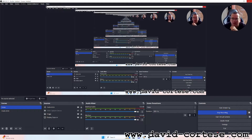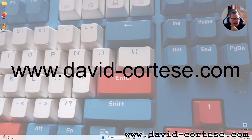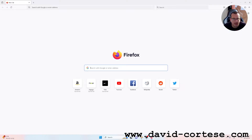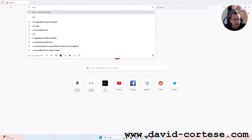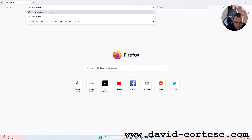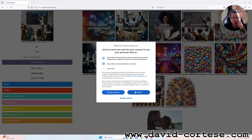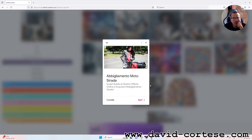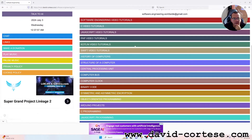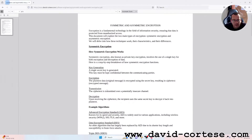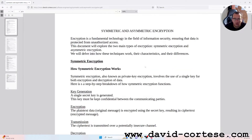Hello, my dear friend. I'm David Cortez and in this video I want to talk about an important topic: cryptography. Let's visit my website www.david-corped.com. On my website, in the section software engineering, you can find an important document that I have written for you about symmetric and asymmetric encryption. So let's start.